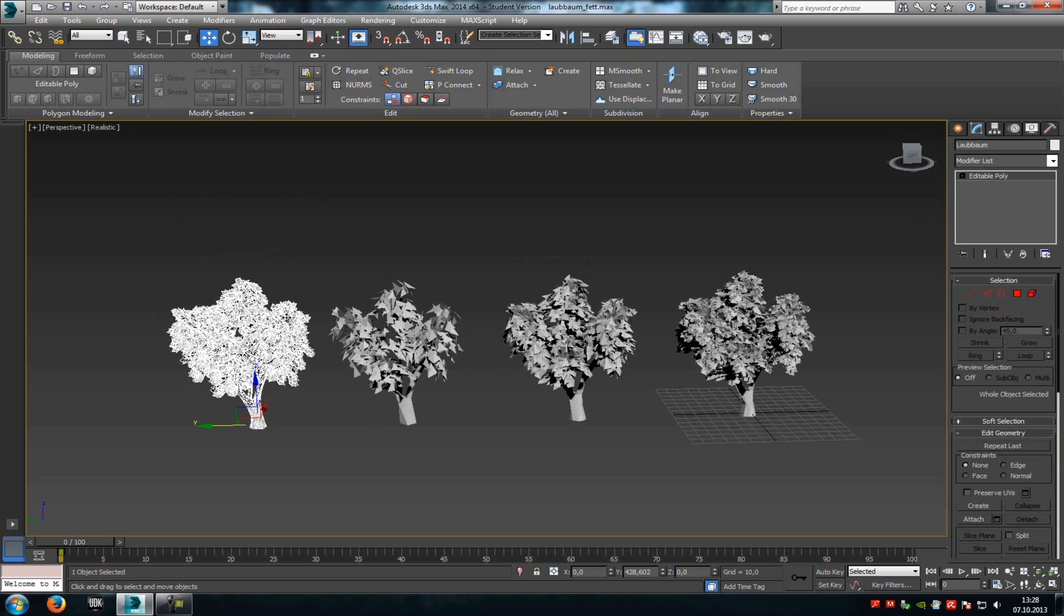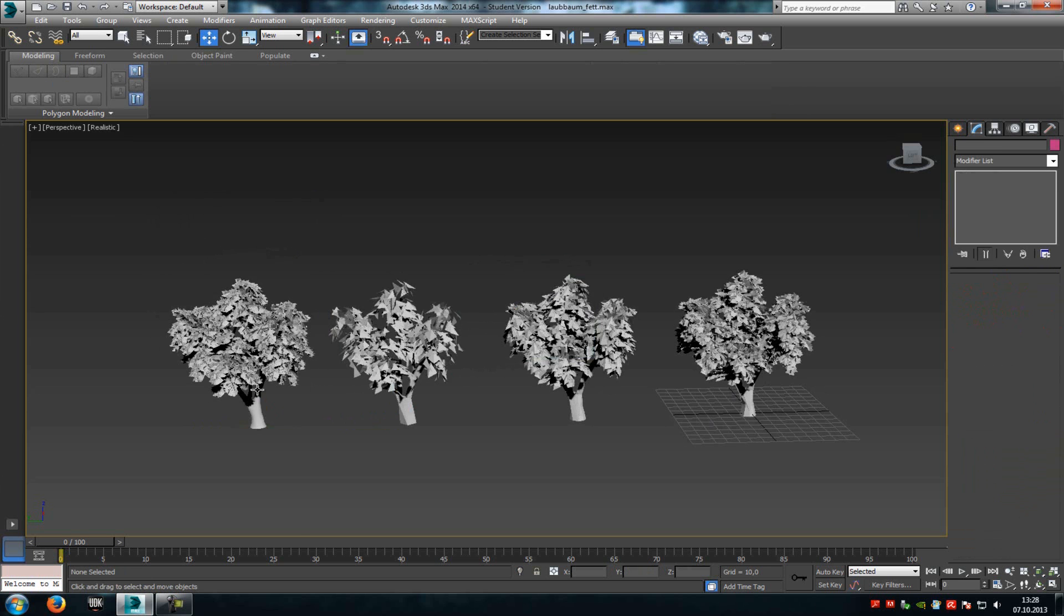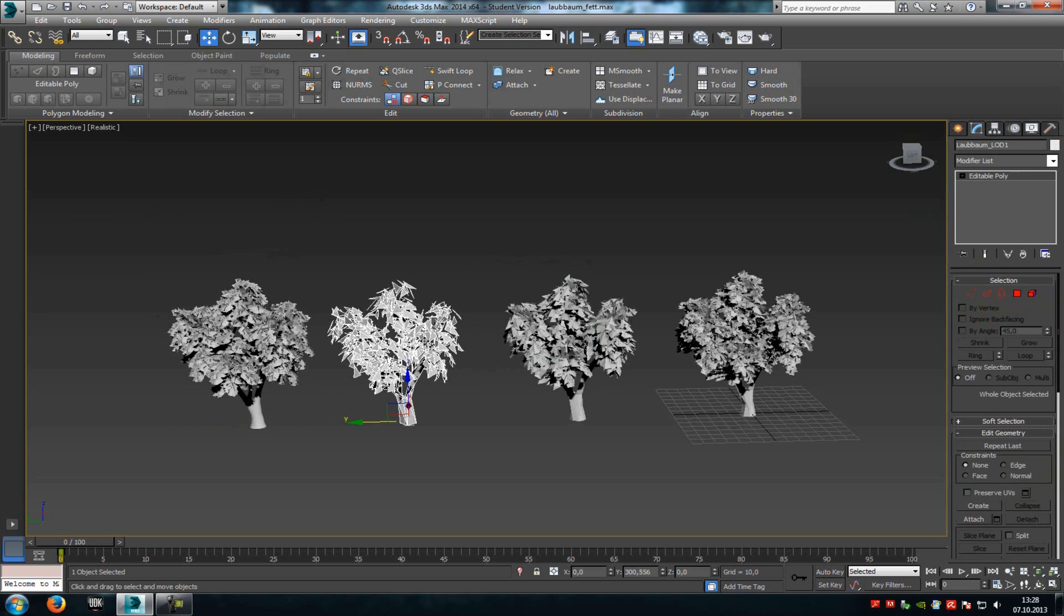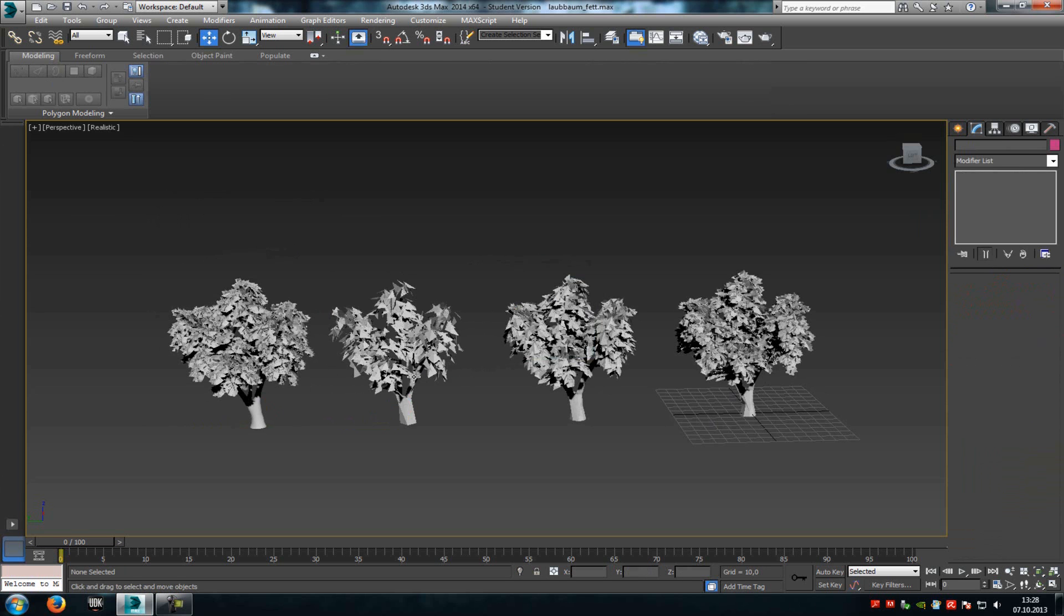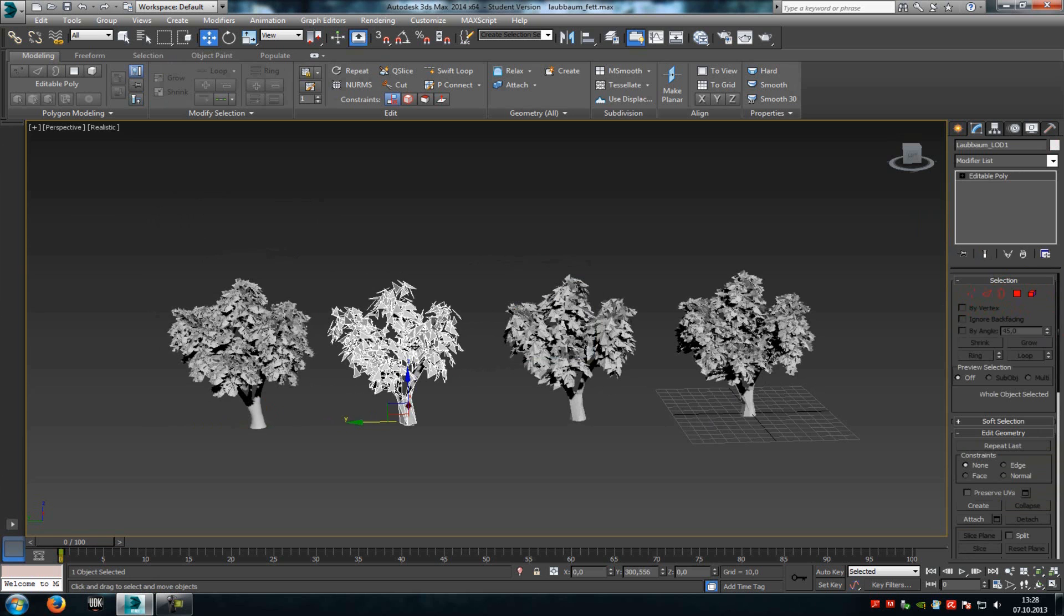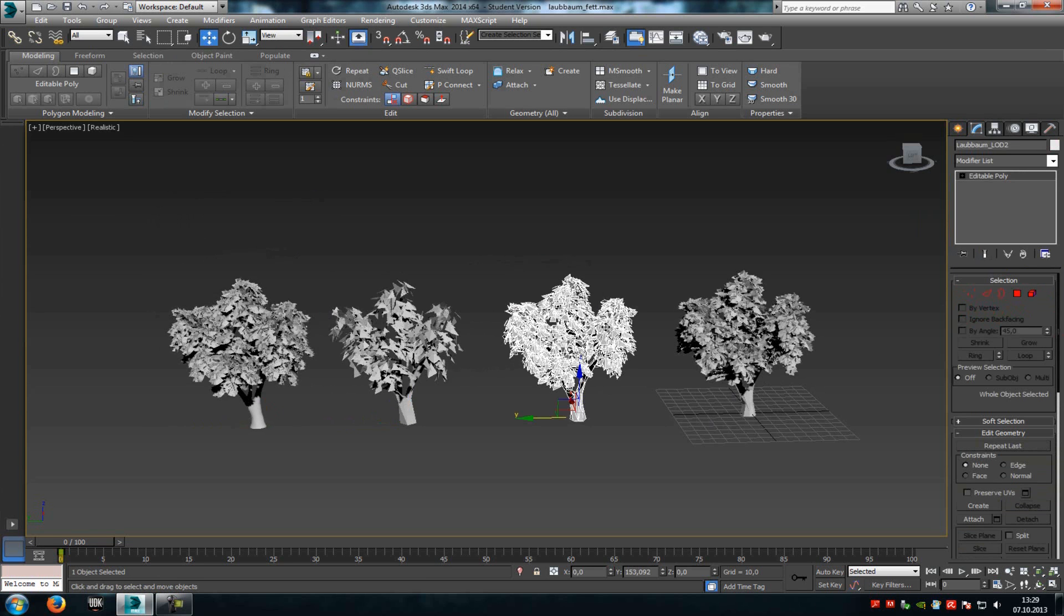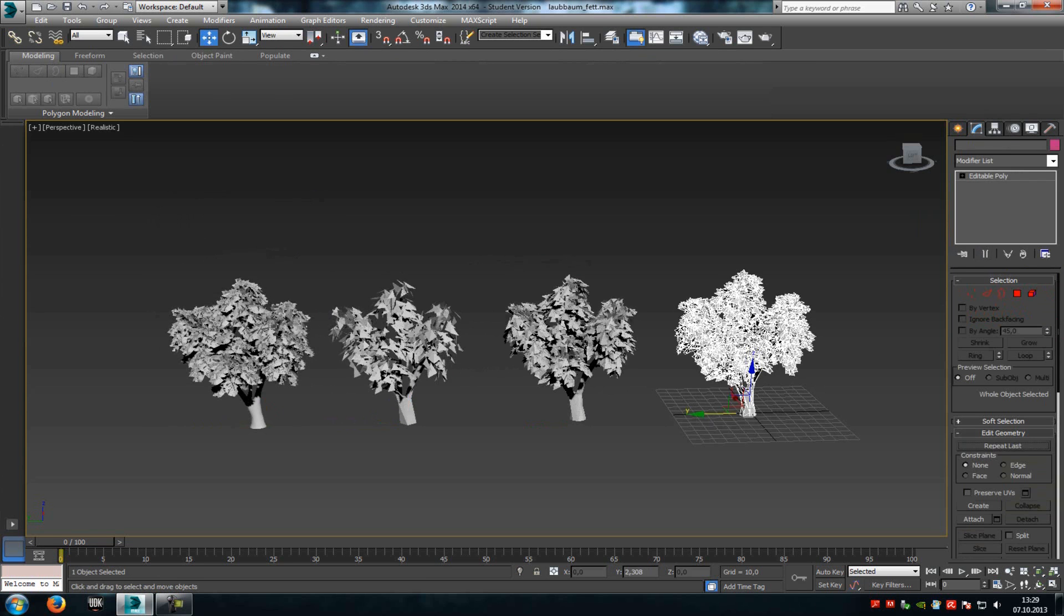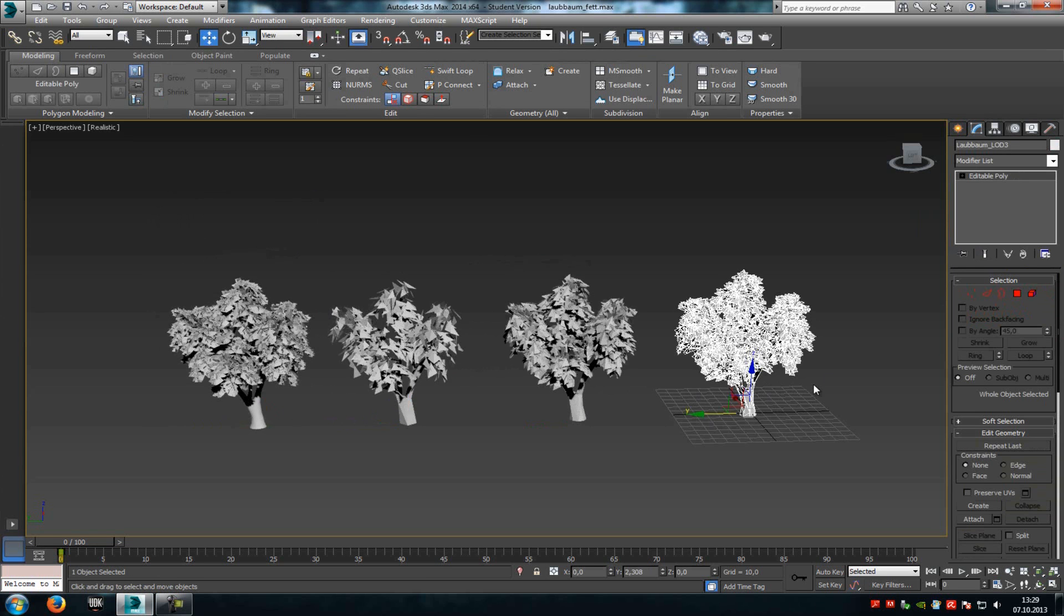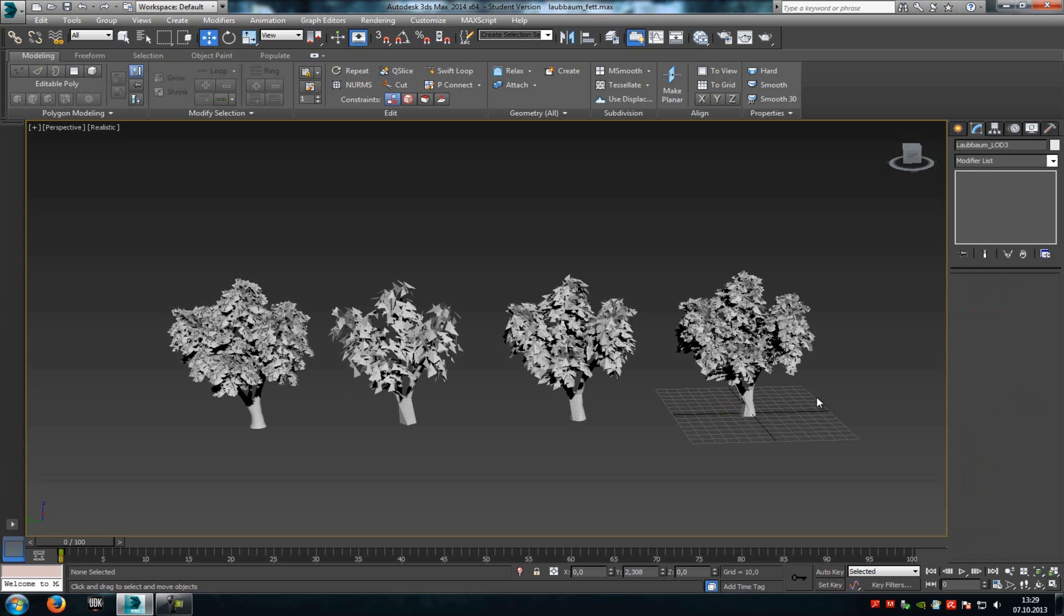So this is the base tree mesh, our base level when you are very near to the tree. This is the lowest LOD level, so it's the lowest vertices percentage. This here is the middle LOD level, and this here is the high LOD level.